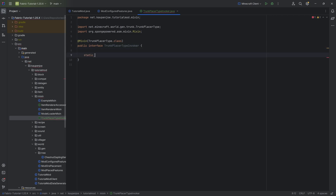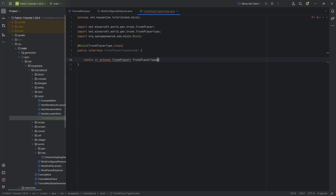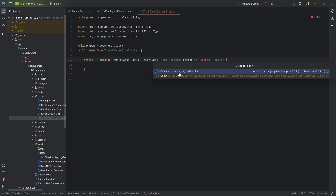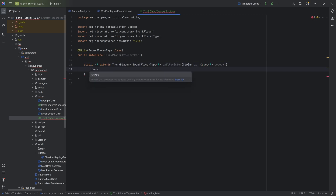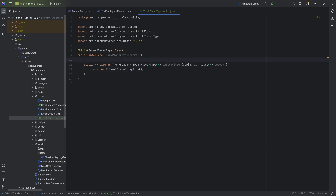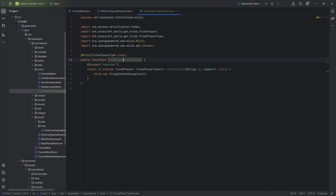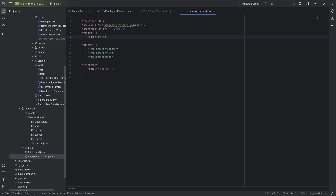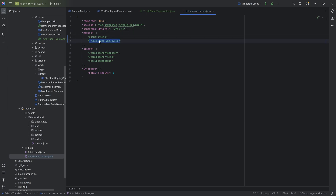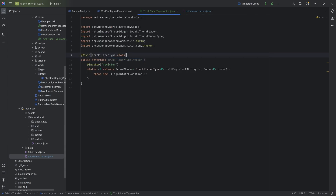Inside the interface, we just want a static method with a generic type P extending TrunkPlacer, returning TrunkPlacerType of type P, called register, taking a String id and a Codec of type P called codec — importable from com.mojang.serialization. Inside the method body, just throw a new IllegalStateException. Above the method, we want to add the @Invoker annotation pointing to the register method, which will invoke the register method from TrunkPlacerType. As we've seen previously with Mixins, copy the class name, go to our TutorialModMixon class, and add exactly that name inside the Mixins list — the names must match exactly, otherwise it won't work.